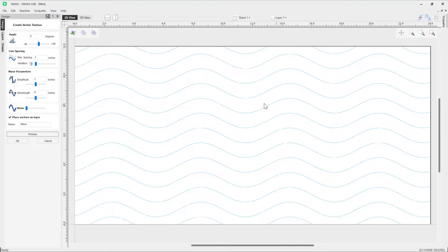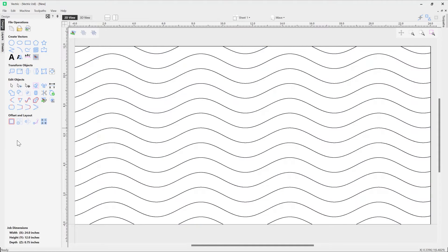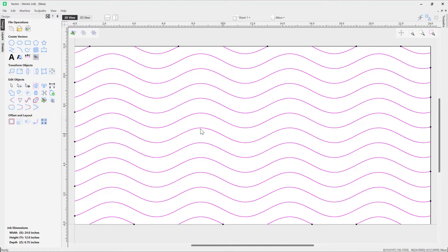If you're happy with the resulting texture, you can press OK to apply it. That will take you out of the form where you're then able to select your texture vectors as normal vectors.